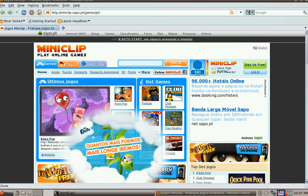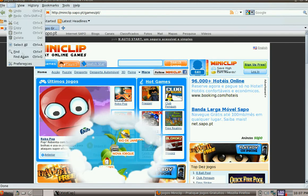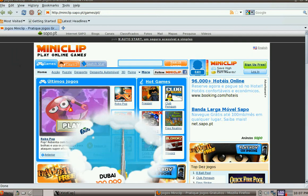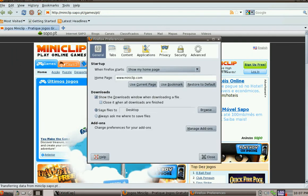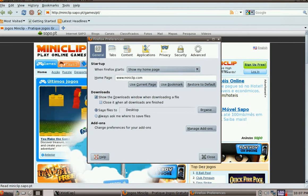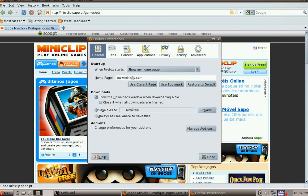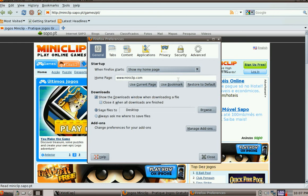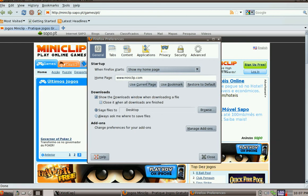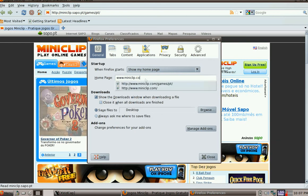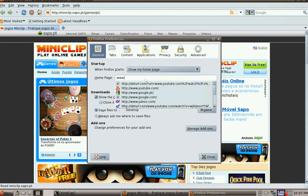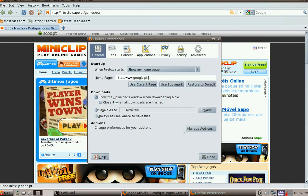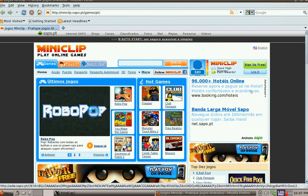We don't want that, so we're going to go into our edit tab, preferences. Make sure you're on the general tab and it says when Firefox starts show my home page. The home page in this case is miniclip. Well we don't want that, so we want Google.PT. Okay, so all we need to do is close out of that.